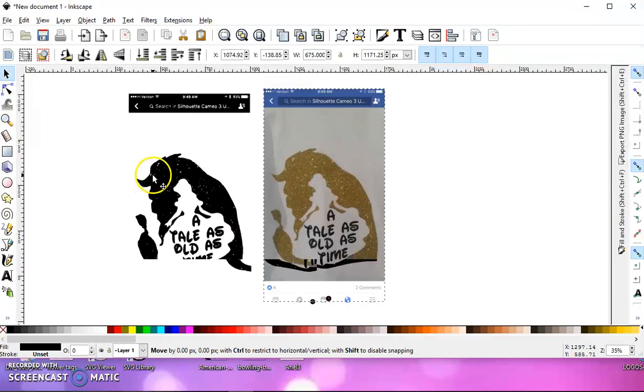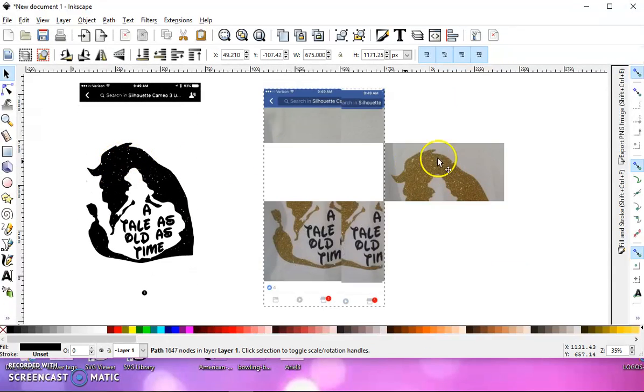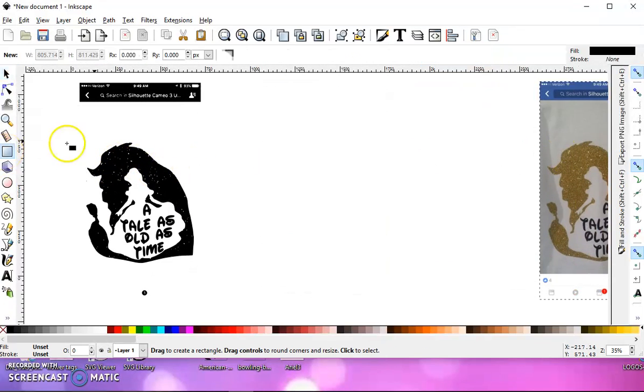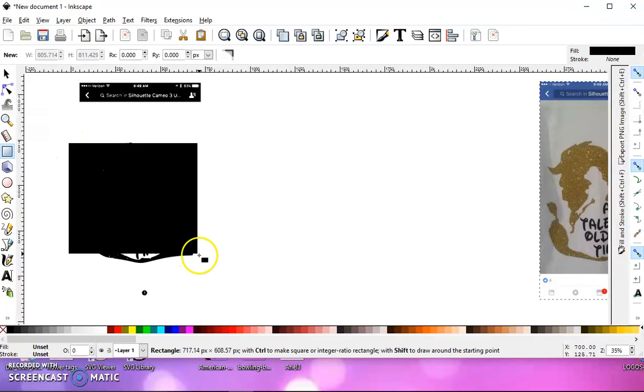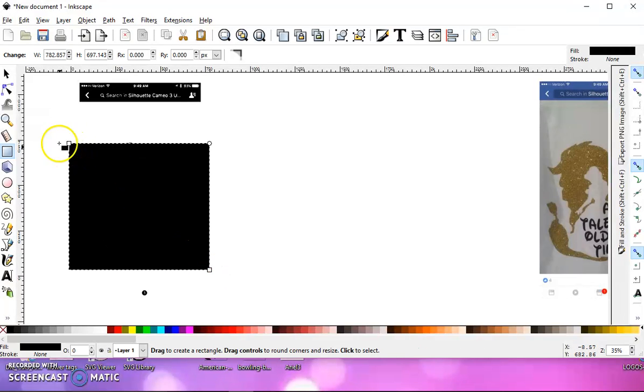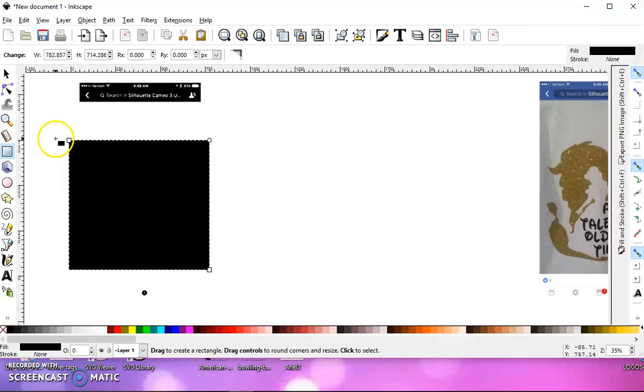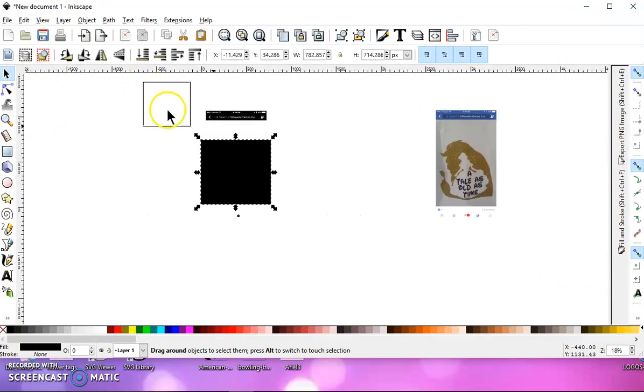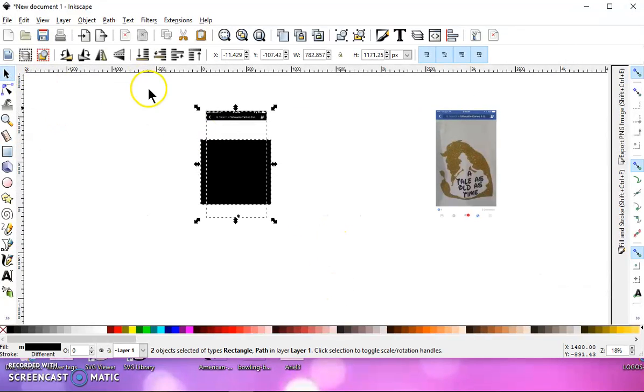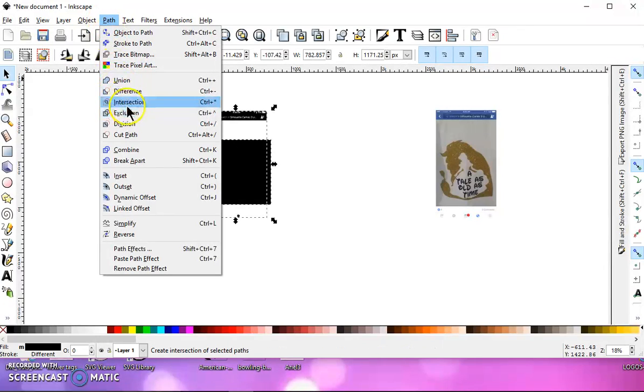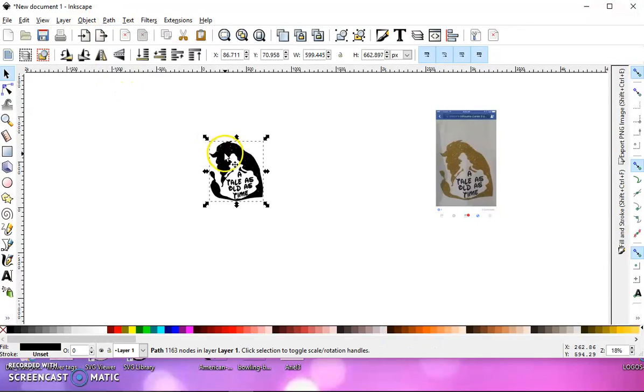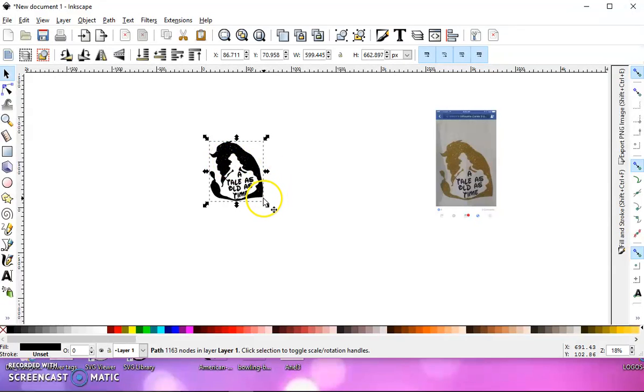And then I will draw a box around the area of the image that I want to keep. And then I'll go to my Selection tool, select everything, and go to Path Intersection. And what that did was it kept everything that I had covered with that box.